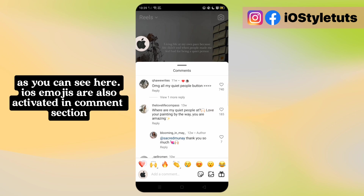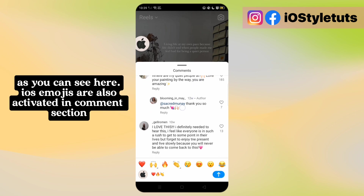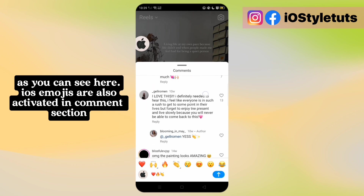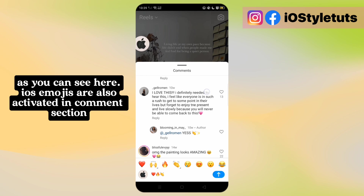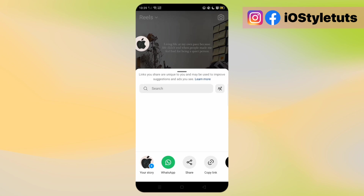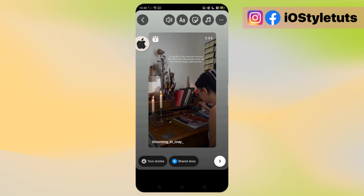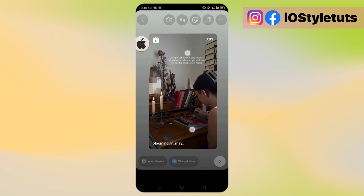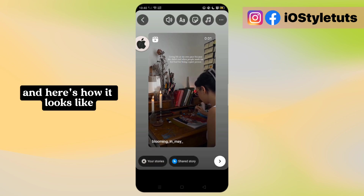As you can see here, iOS emojis are awesome! Activate it in the comment section. And here's how it looks like.